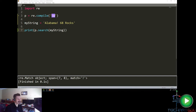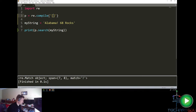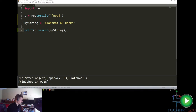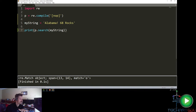Next we have character classes, identified by open and close square brackets. For example, if we want to look for the character 'n', 'o', or 'p', we write '[nop]'. It finds the character 'o' at position 13. You can also use a dash for ranges — '[n-p]' will cover all characters between n and p, giving the same result.